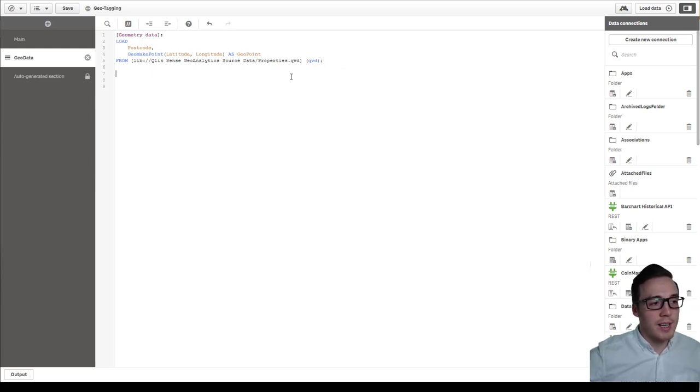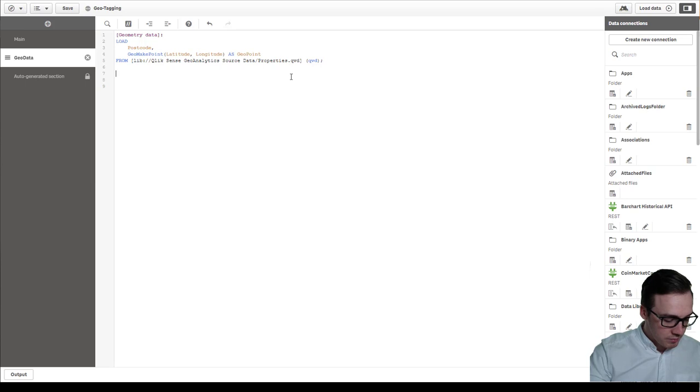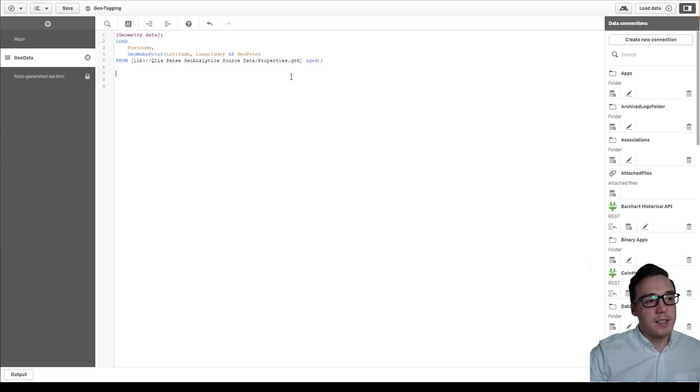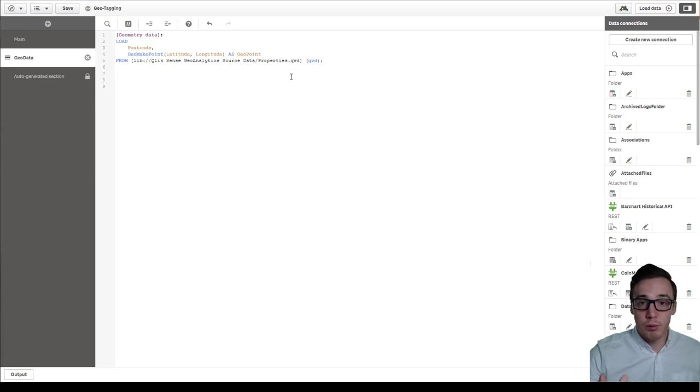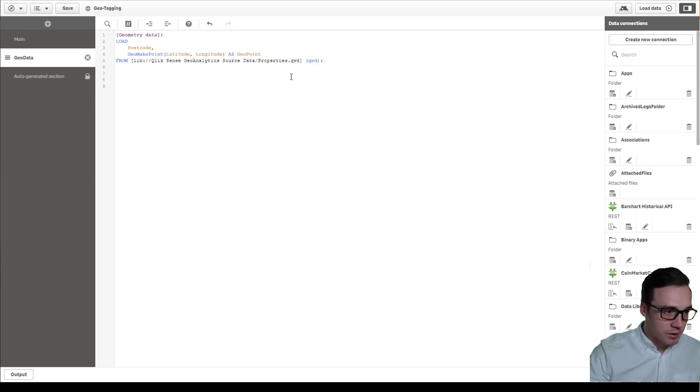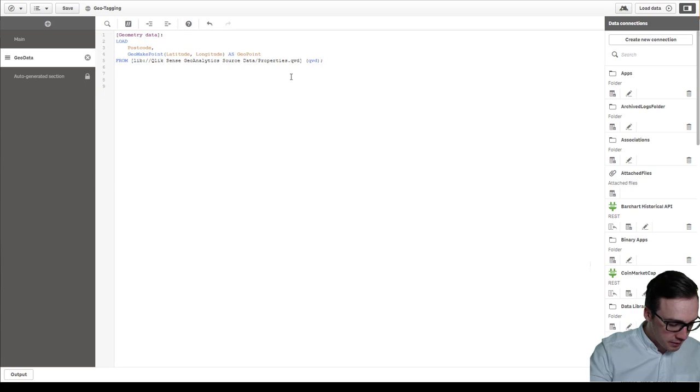And then I'm going to start tagging my fields. So in this case the postcode is the name of the point, is the label, and the geopoint is the actual geopoint field. So it's got the geometry data in there.